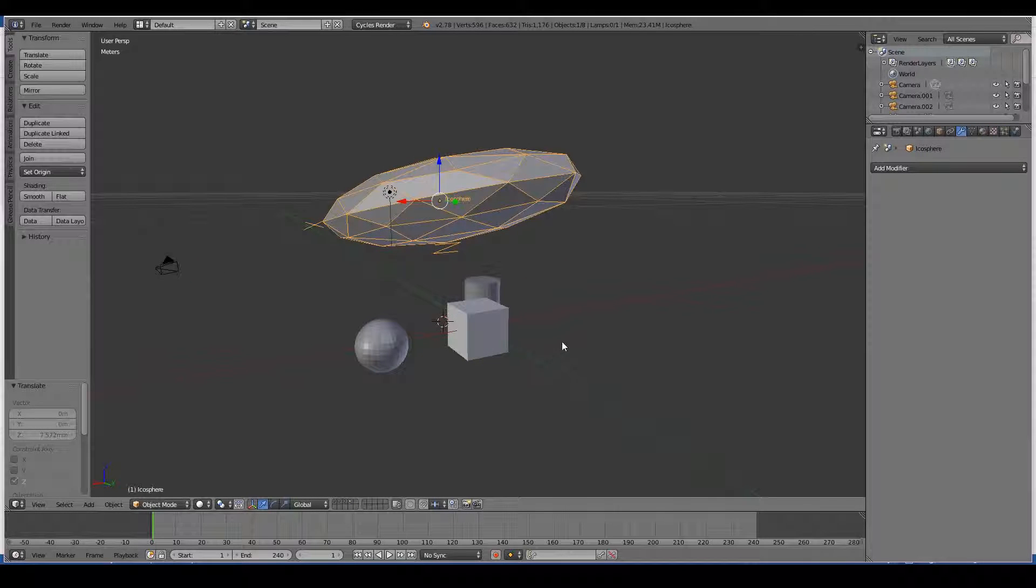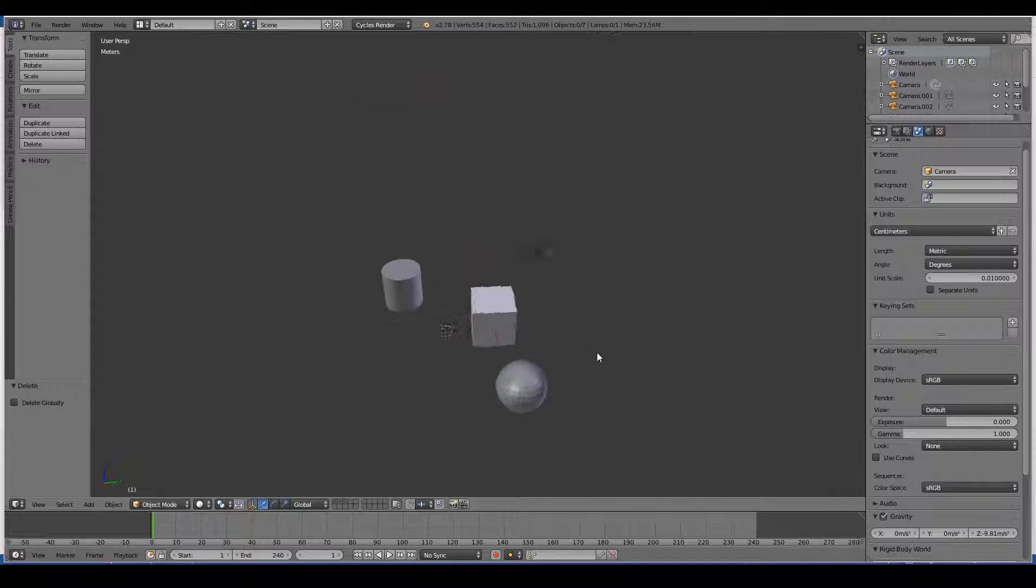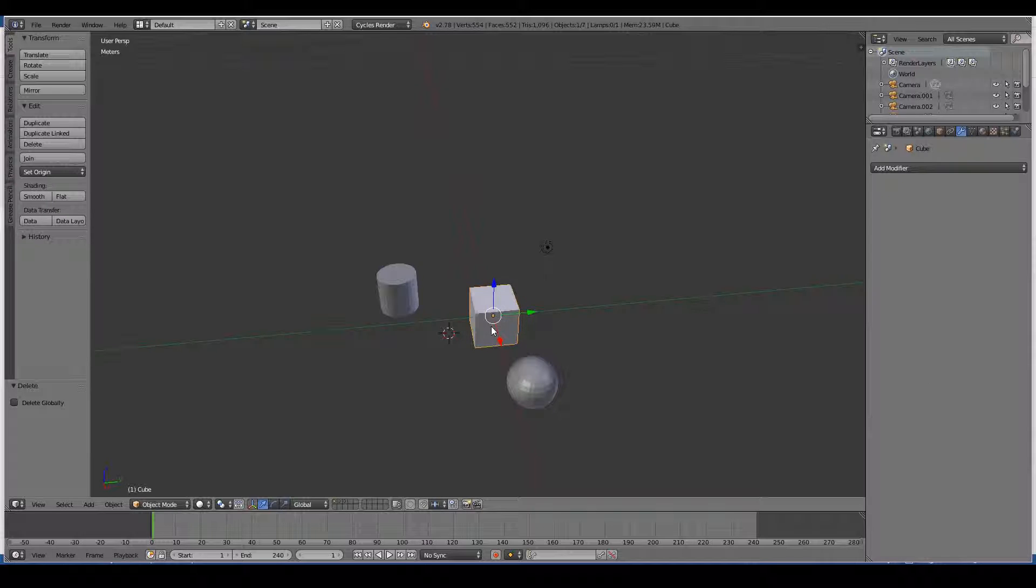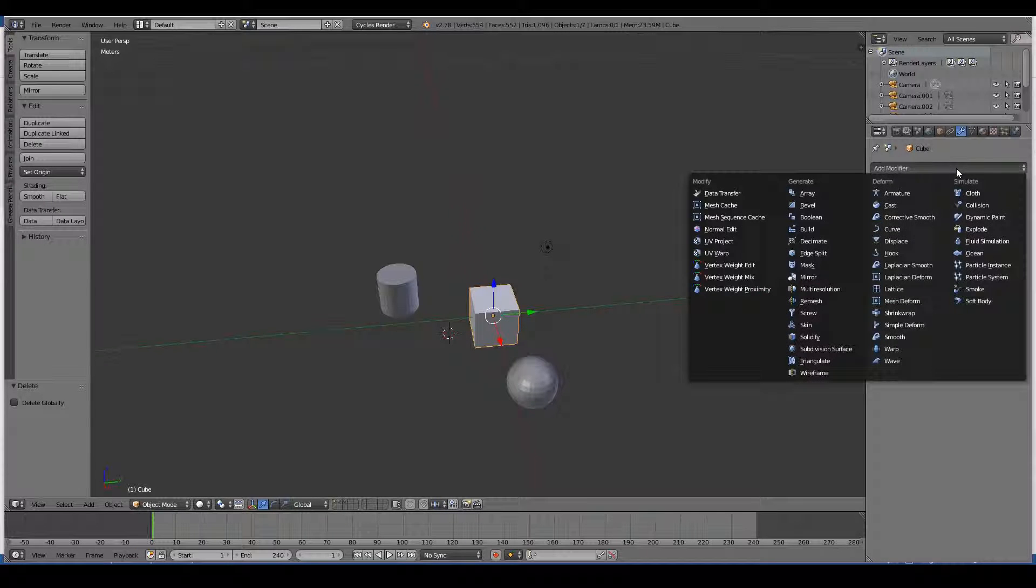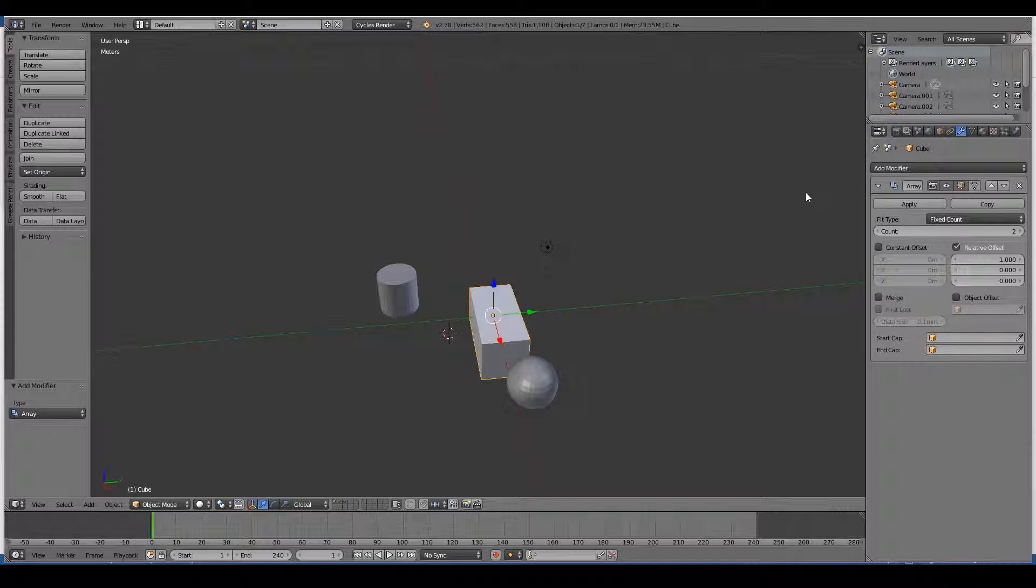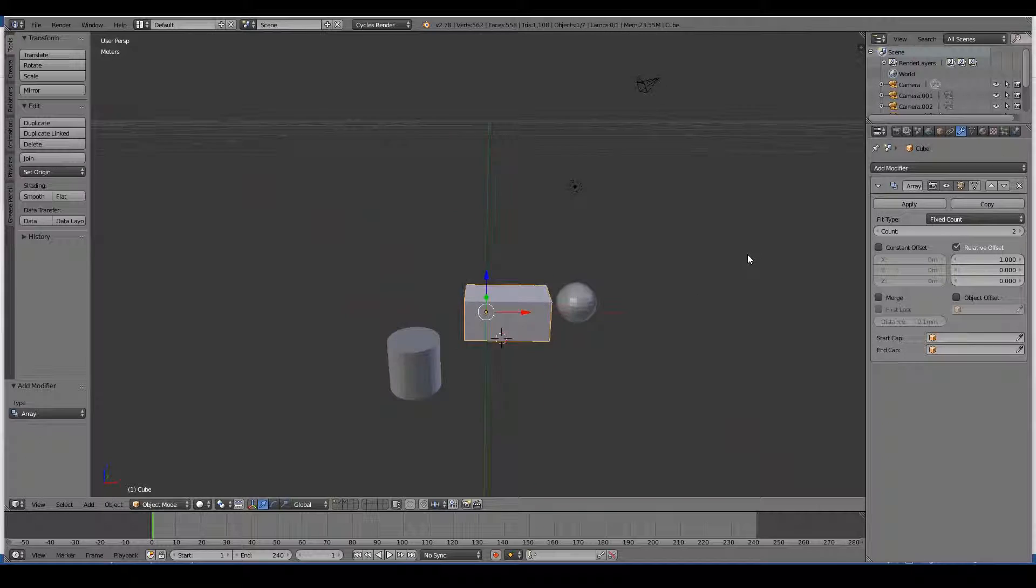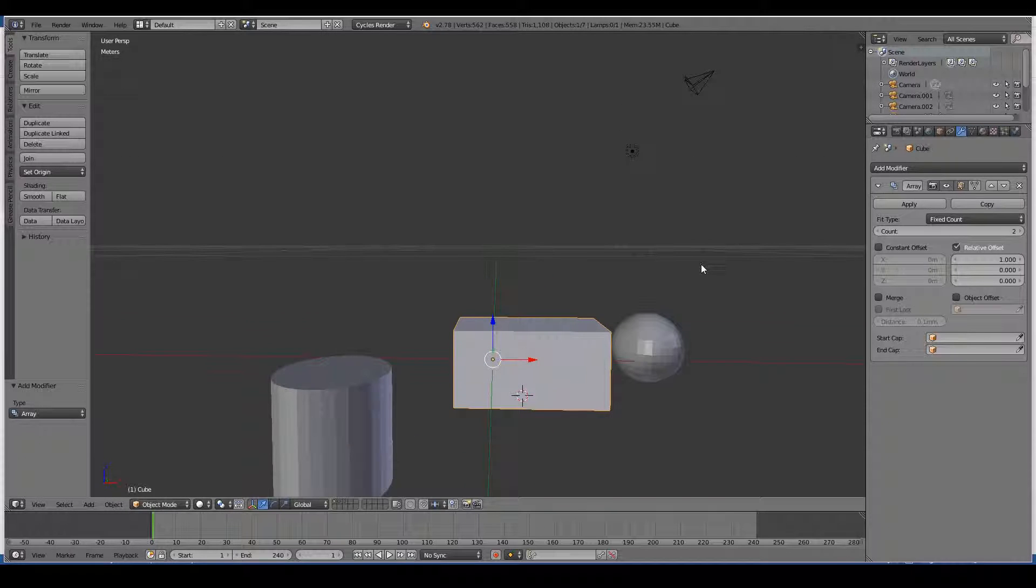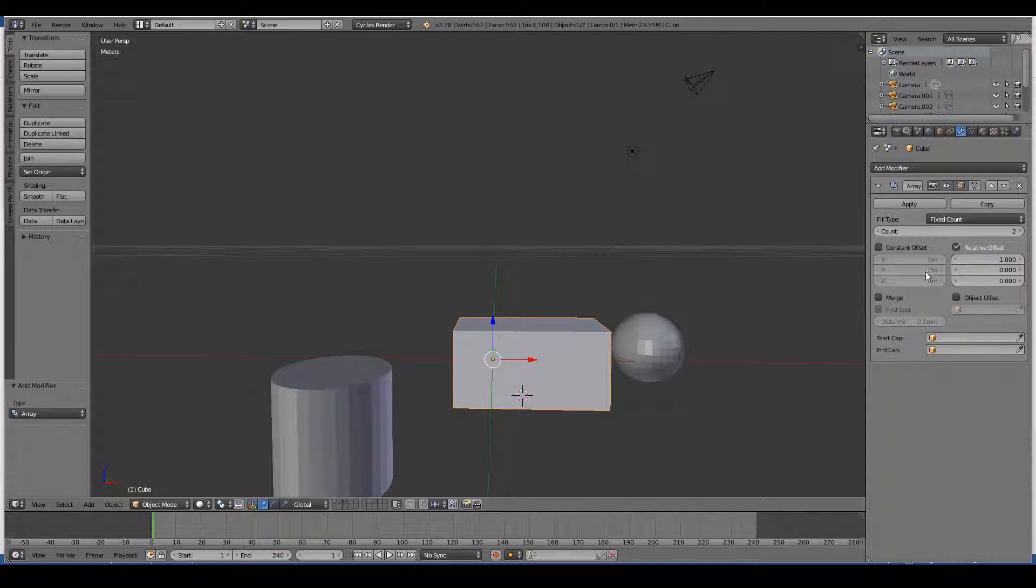I'll move this because I created this from the previous tutorial. Let's say I select this cube and I add an array modifier. The array modifier basically duplicates your original object.